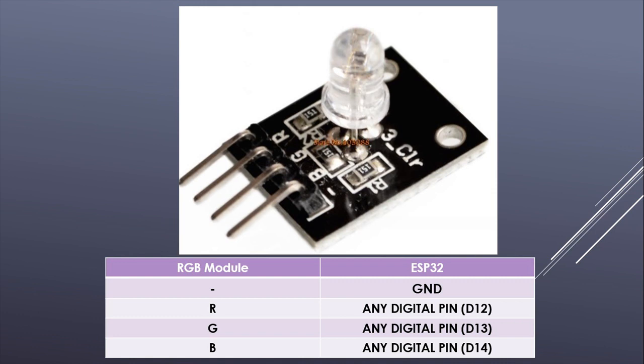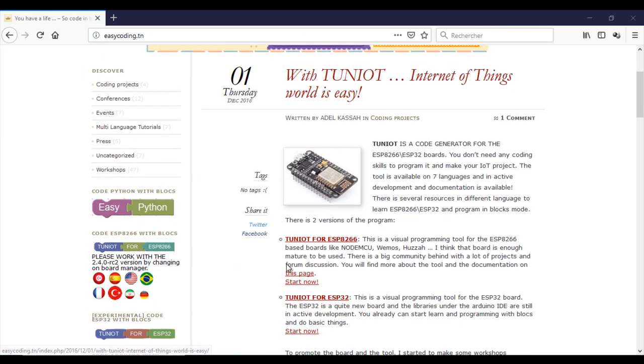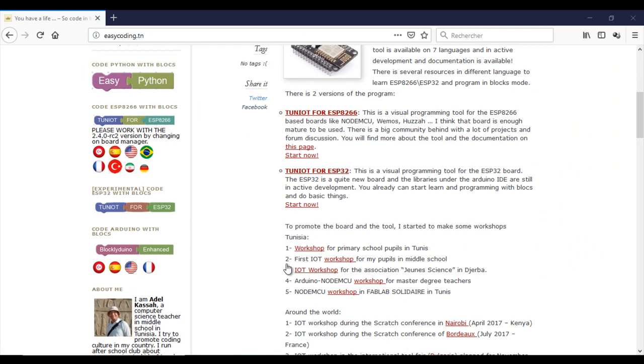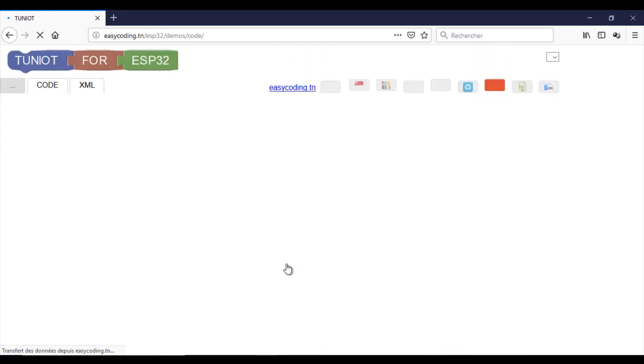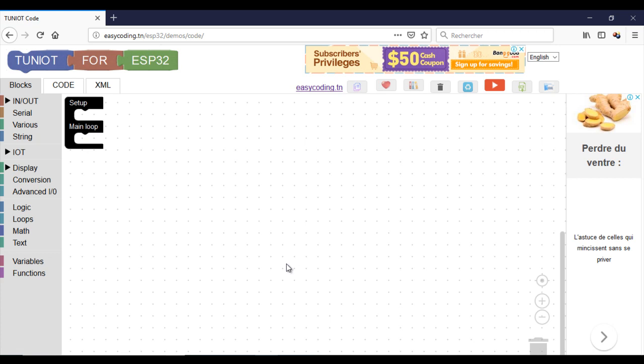Now let's go to the site easycoding.in and search for any link to 204 ESP32. Make a zoom of 90% to view all the blocks.